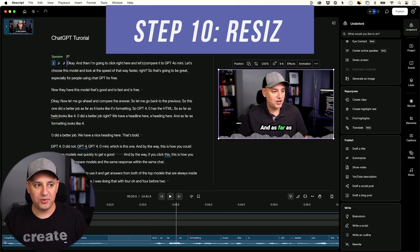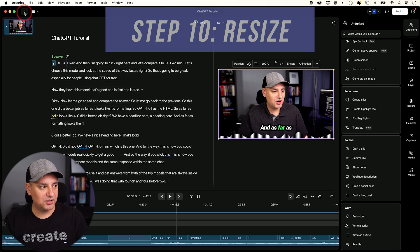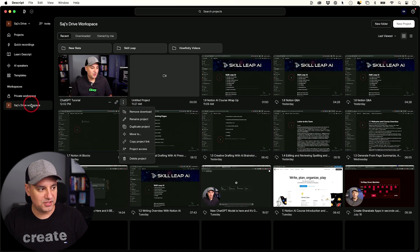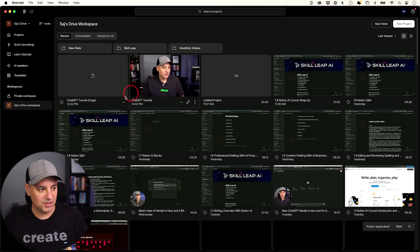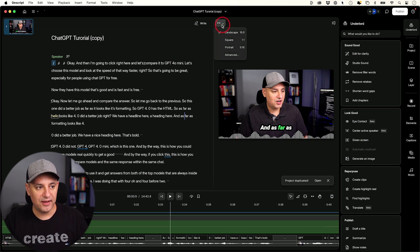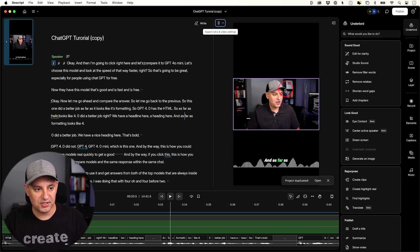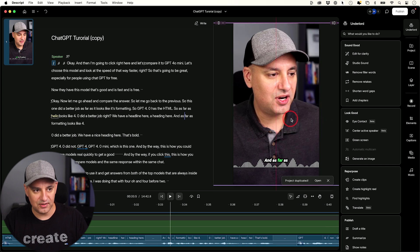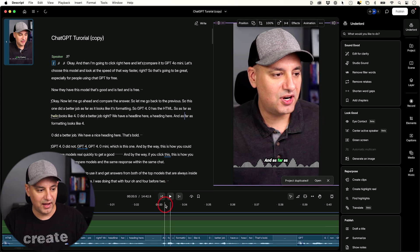What if you want to create another version for Instagram? I click the homepage — everything is saved — and I duplicate the project so it doesn't interfere with the YouTube version. In the duplicate, all I have to do is change the size. In the position tab, I select the video and fill the canvas, then center-frame it, and it looks great. Your projects are getting saved automatically the entire time, which is really nice — unlike traditional video editing apps where a crash might lose your file. This saves constantly in the background.